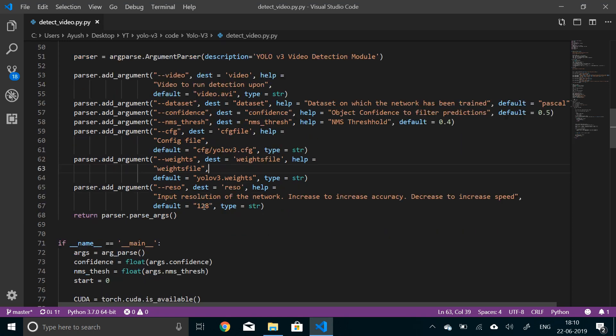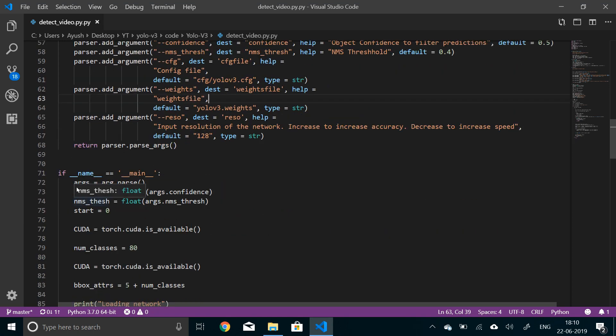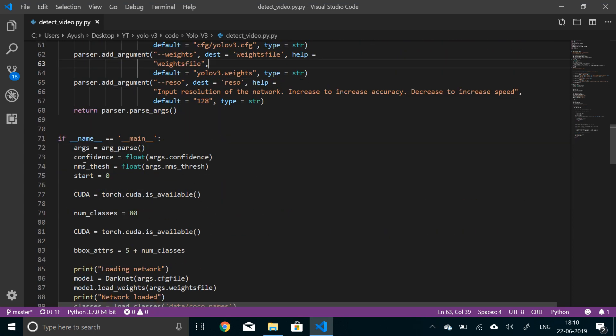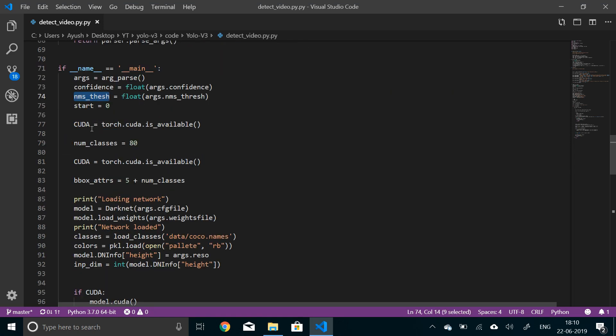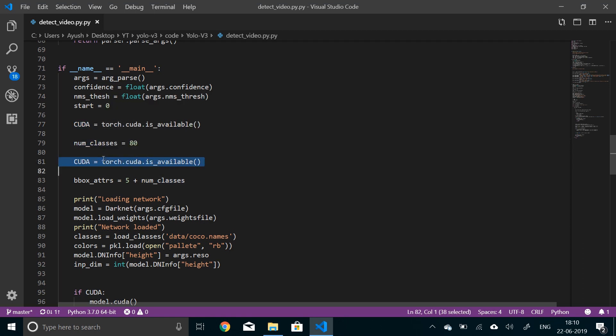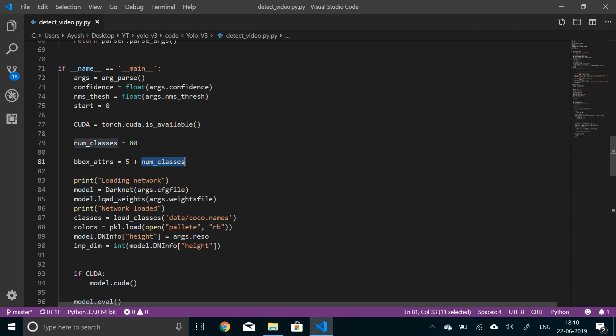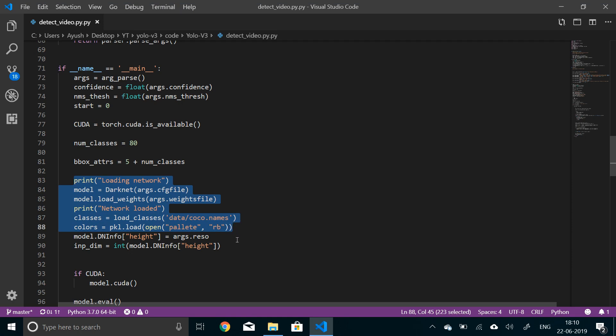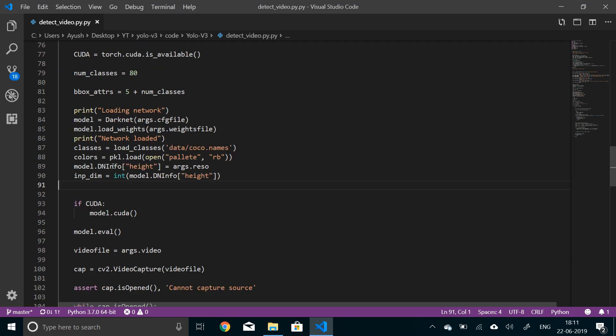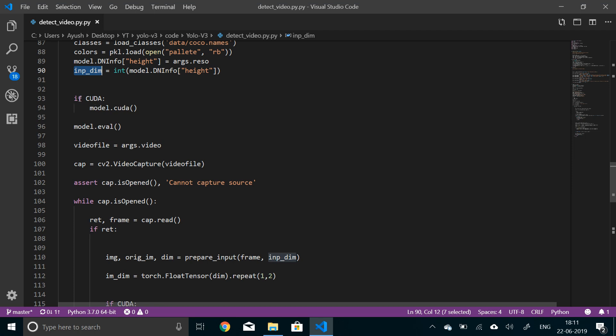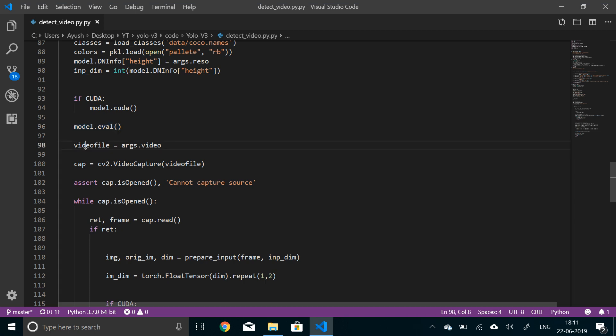Here we're parsing the inputs and extracting confidence, NMS threshold, and checking if CUDA is available. Number of classes is 80. The box attributes is from the first two videos - five describes all of the bounding box attributes plus number of classes will store the probability of each class. We'll load the network, load the classes and pickle palette color palette, extract the height, and if CUDA is available send the model to CUDA and set it to evaluation mode.